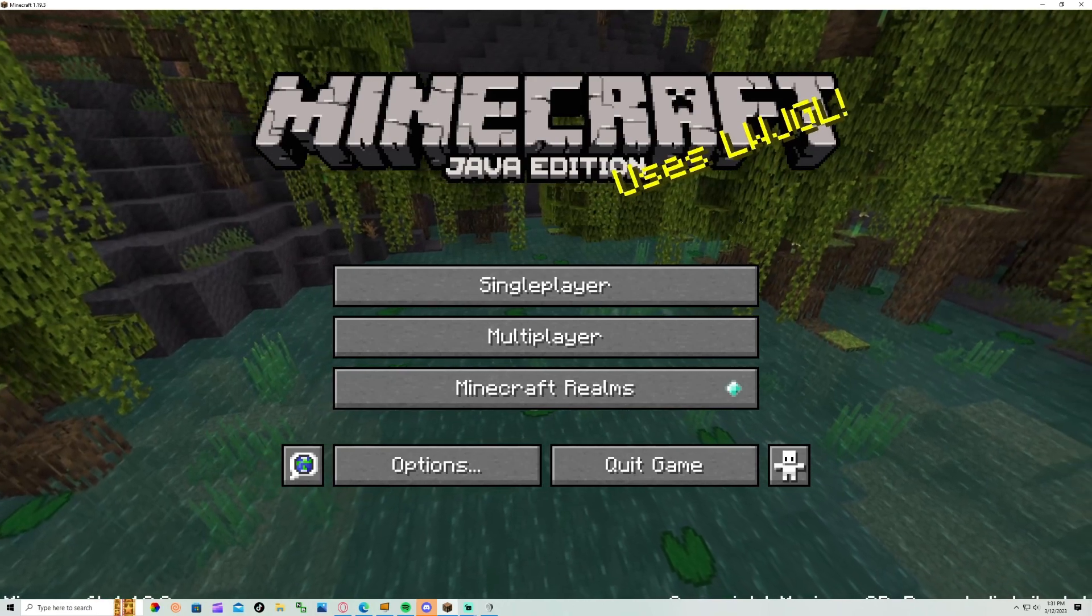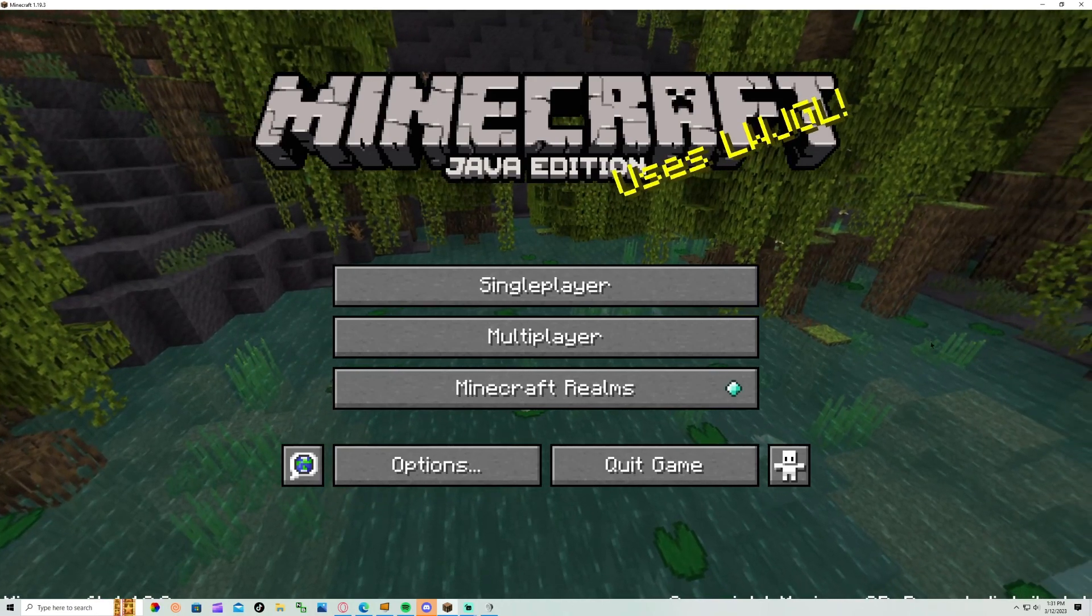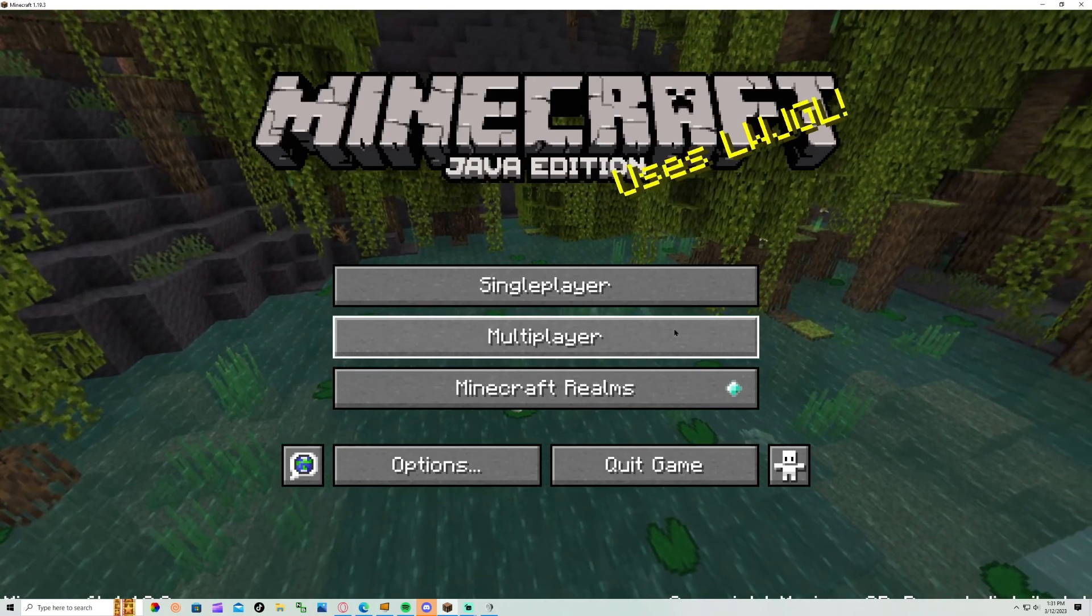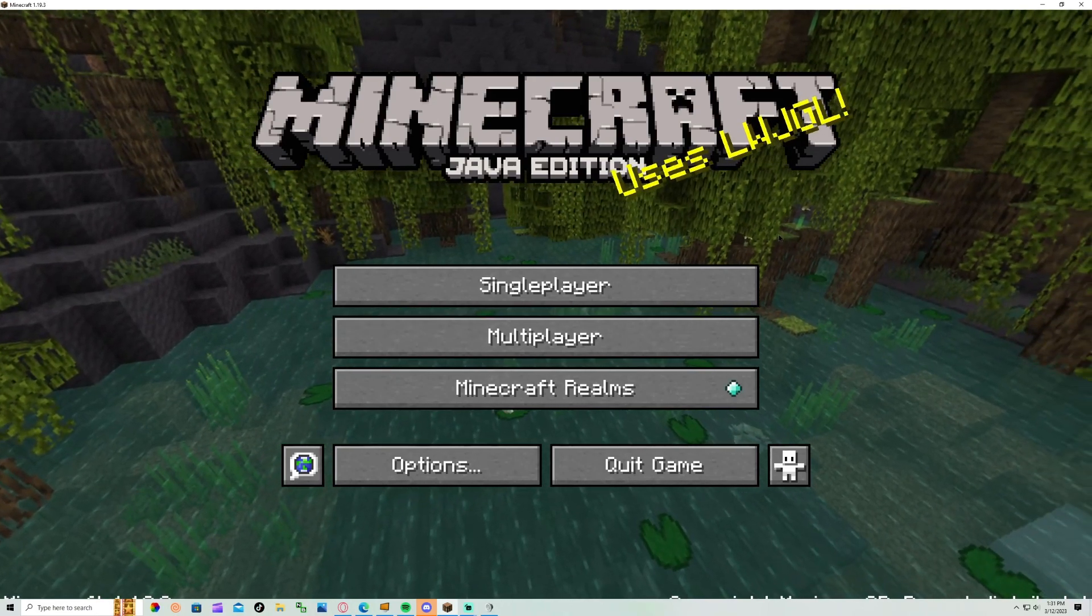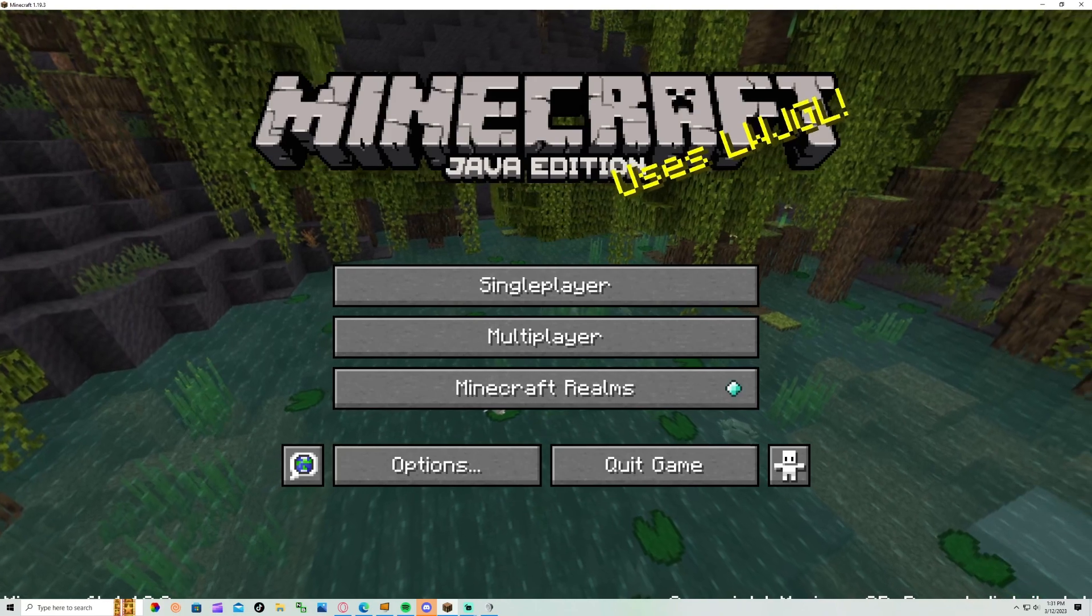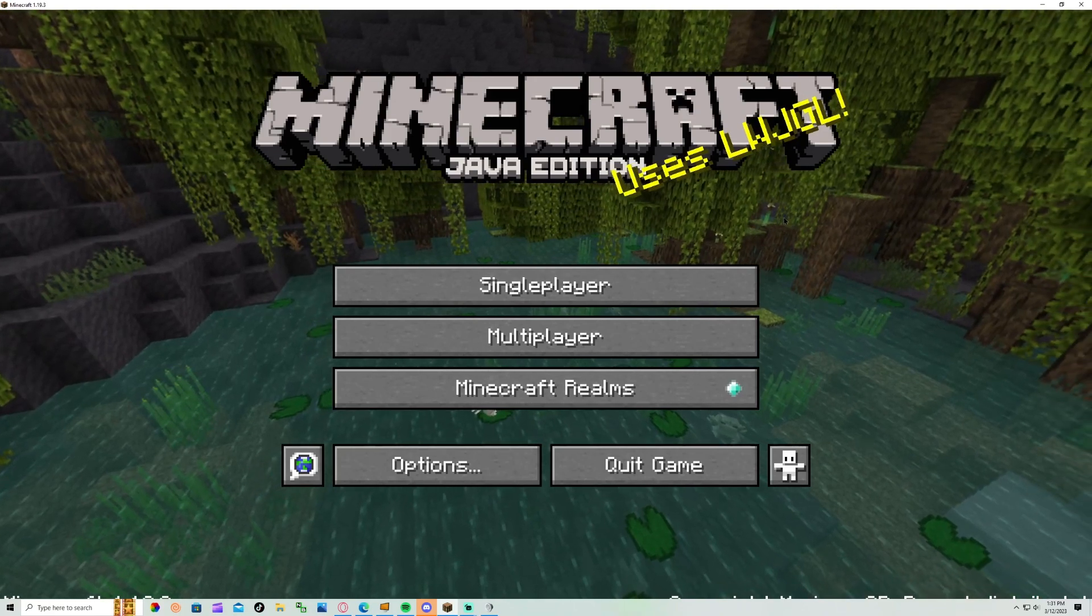Yo, what is good guys today? I'm going to show you guys how to download ChillCraft or whatever we change the name to.